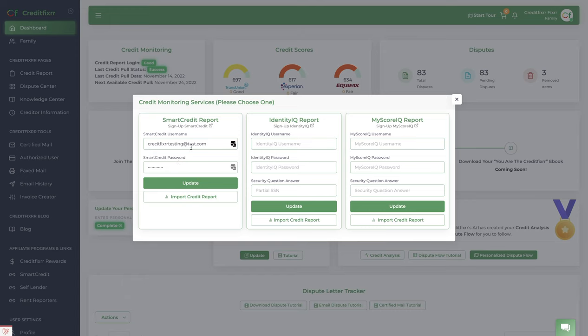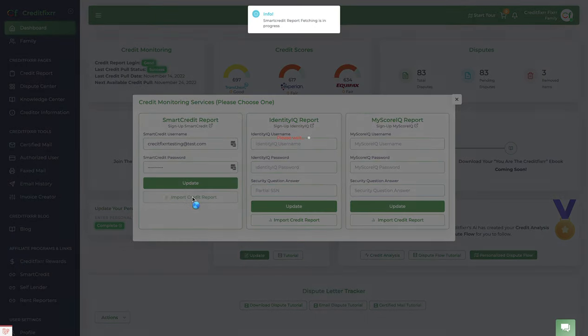On your first time, the first time that you enter your login credentials, you do have to press update. After that, the only thing you have to do is press import credit report, and you can import your credit report as many times as you like.